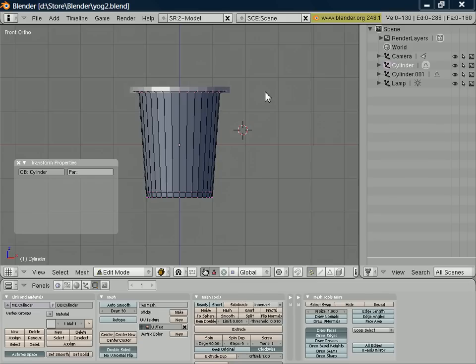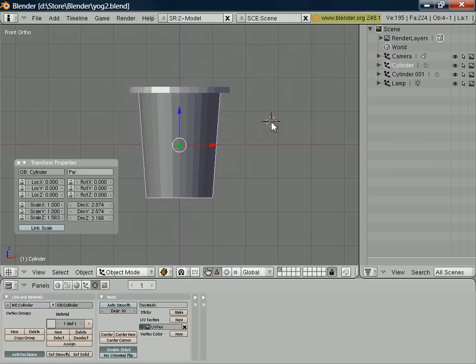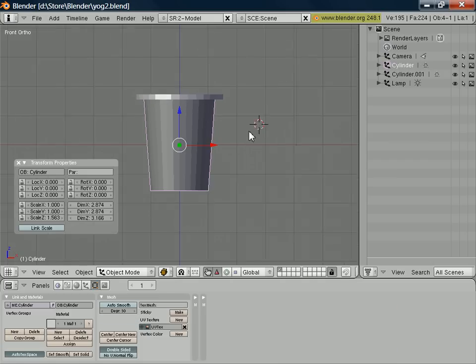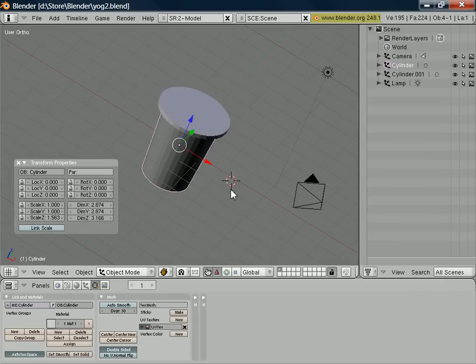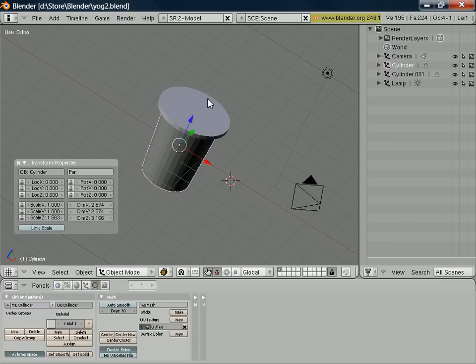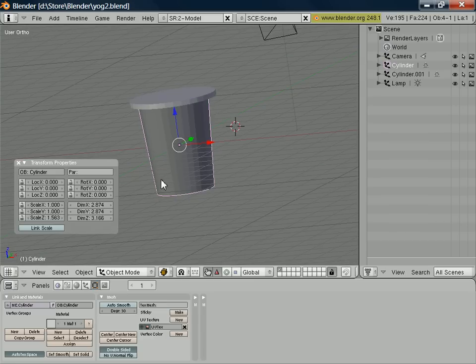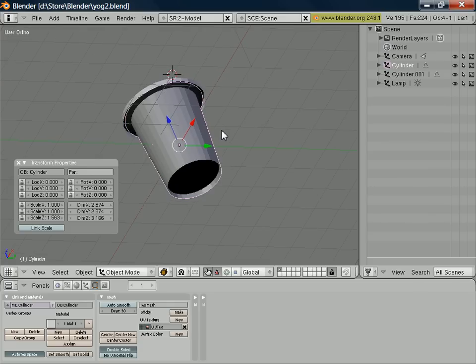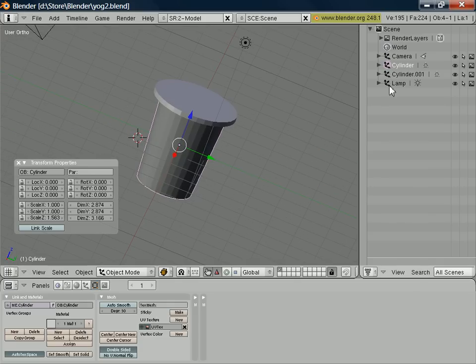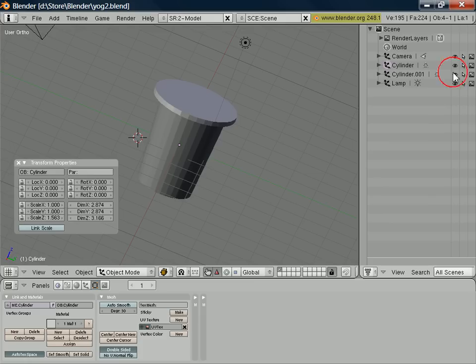So the next thing we have to start thinking about are the surfaces on our object and the materials we want to use to render those surfaces. So in our case, more than likely we're going to want a material for the lid of the surface here. We're going to want a material for the main body of the surface, the cylinder of the surface. We'll probably want a different material for the base there. And we might even want a different material for the foil lid, if you like.